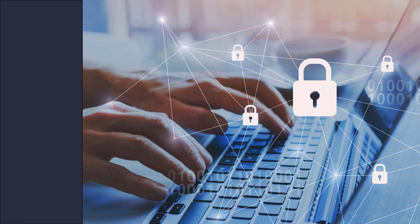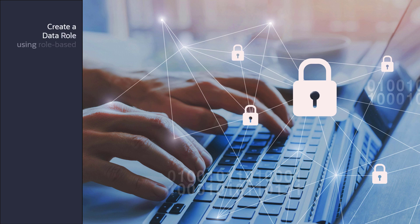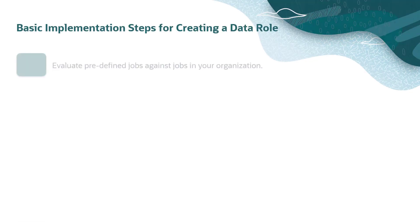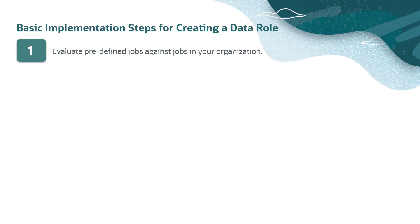In this video, we'll show you how to create a data role using role-based security in Oracle's Fusion Cloud applications for HCM. Before we create a data role in the system, let's first review the basic implementation steps.